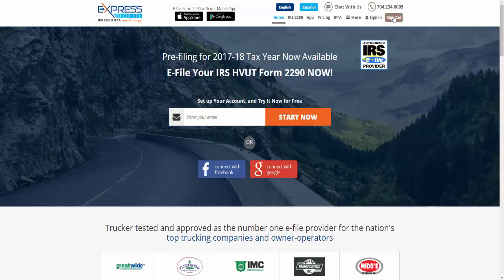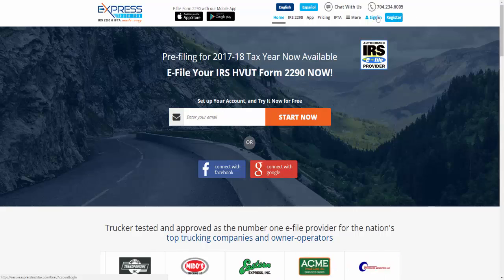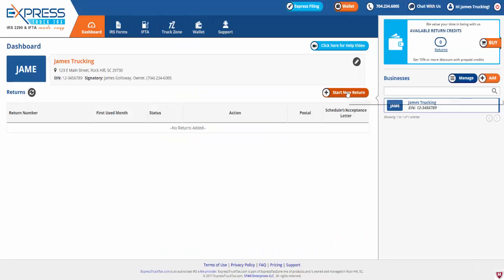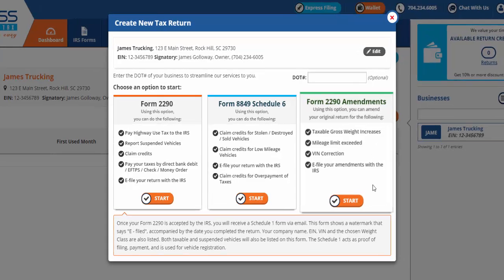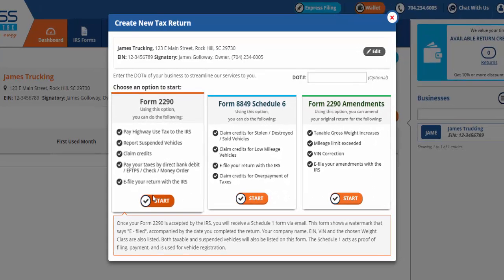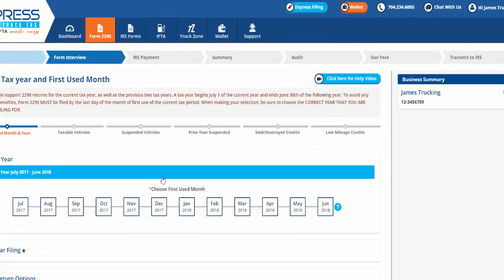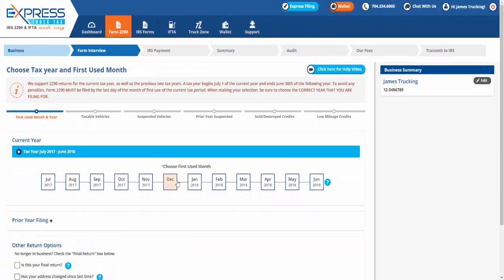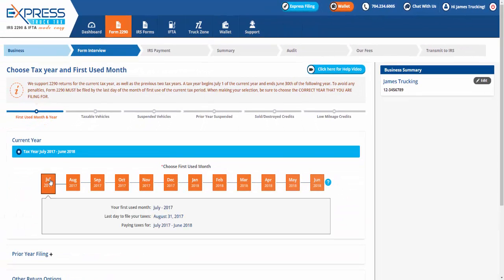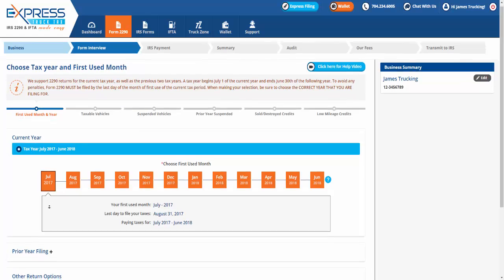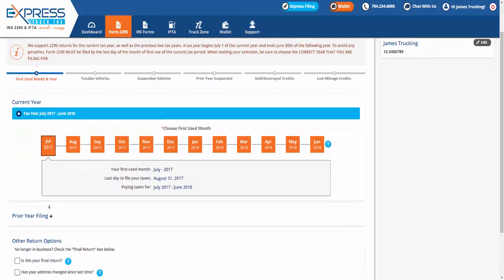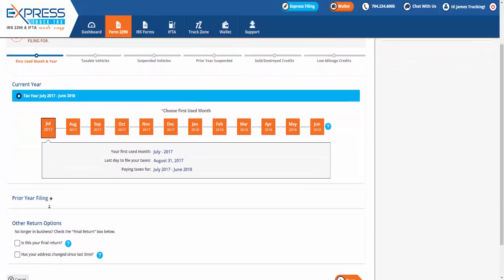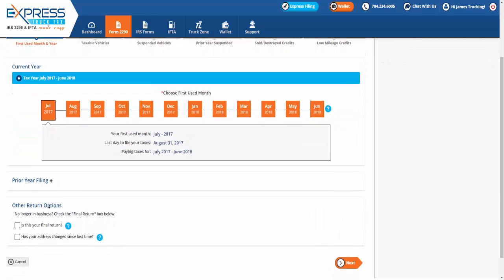The first step after signing into your account is starting a new return. Simply click Start New Return and select Start under Form 2290. A tax year begins July 1st of the current year and ends June 30th of the following year. When making your selection, be sure to choose the correct year that you are filing for, then choose your first use month.